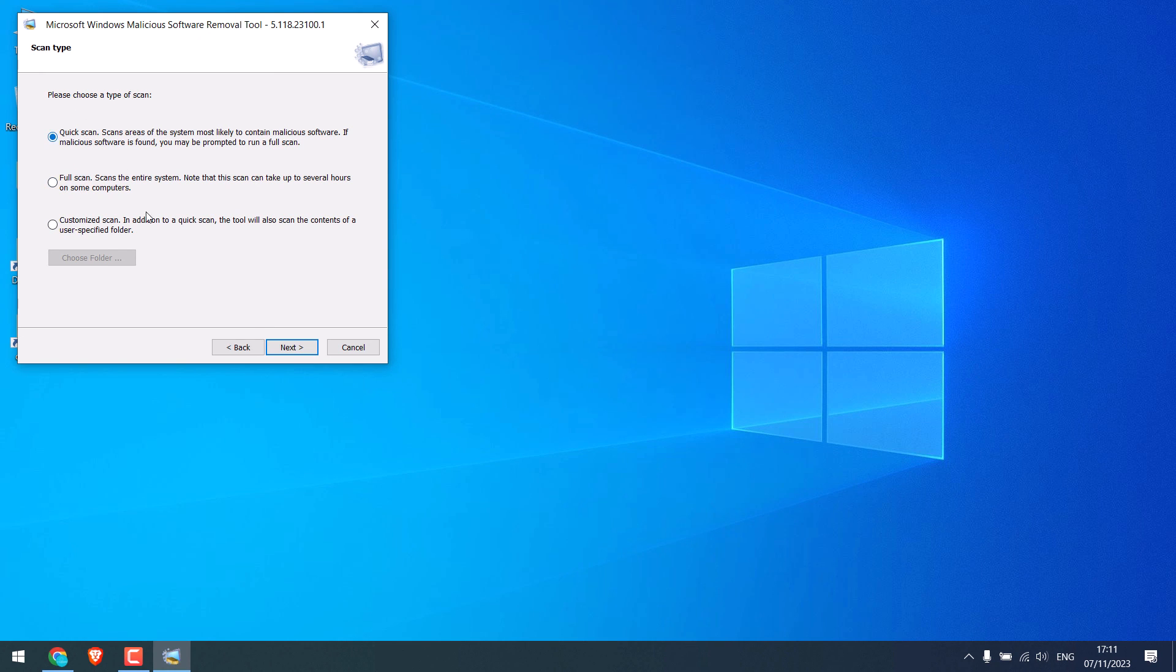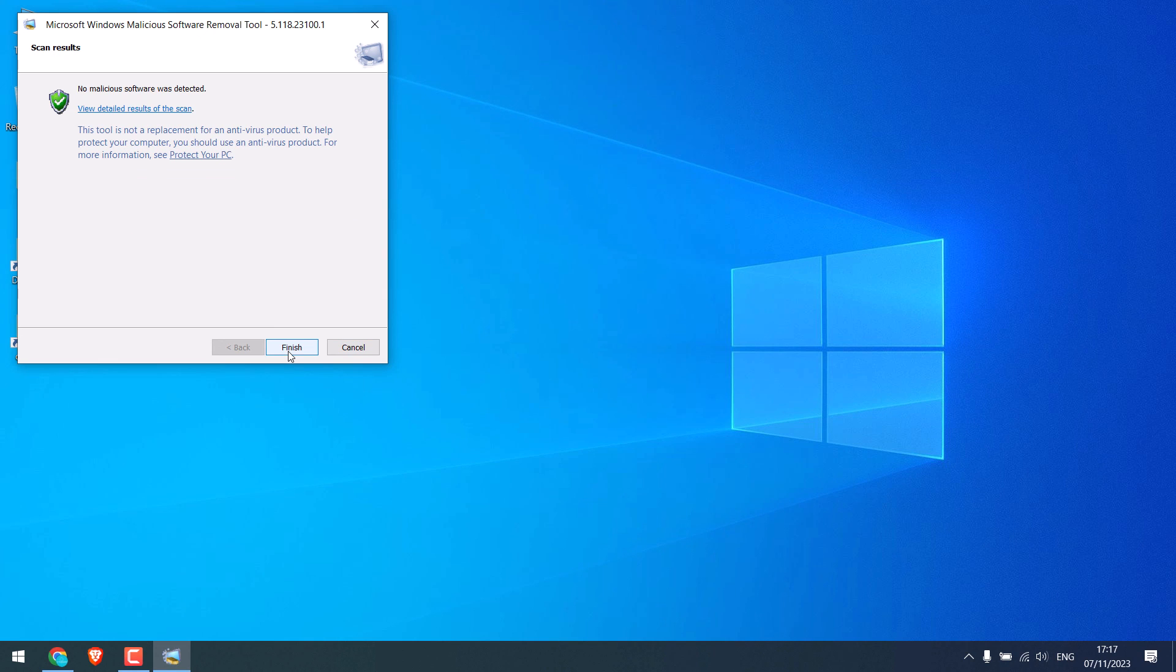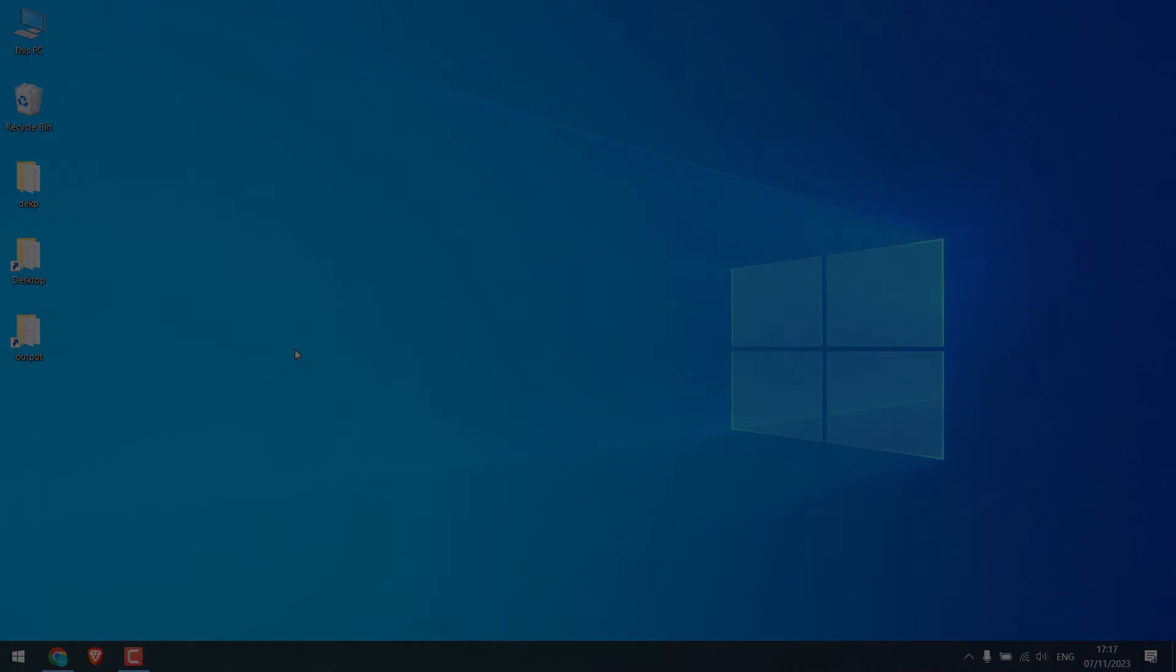So this is done and there are no viruses. Please do check your PC. We hope the video was useful. Thank you very much.